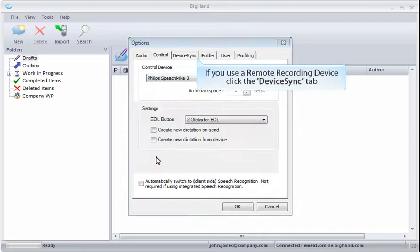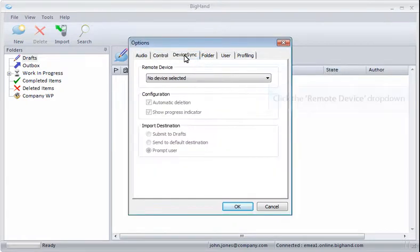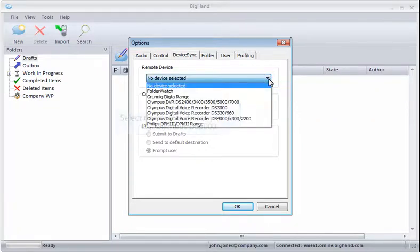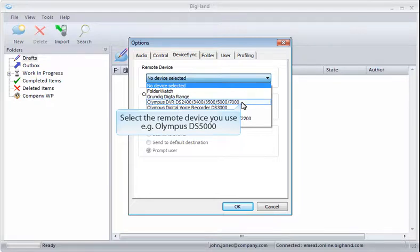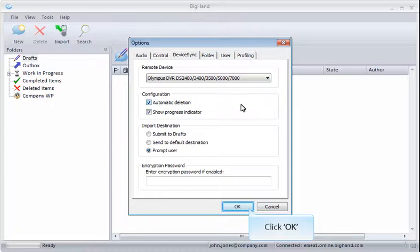If you use a remote recording device, select the Device Sync tab. Click the Remote Device drop-down. Select your remote device from the list. And then click OK.